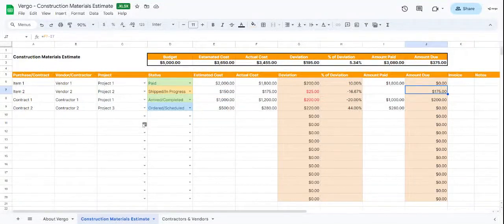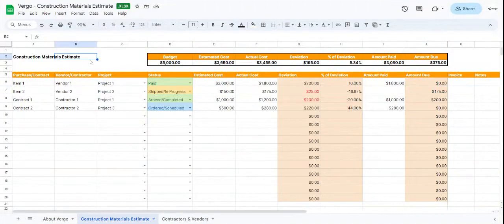Hi, I'm going to show you how to use our Virgo construction materials estimate template. To begin with, let's start on the construction materials estimate tab.